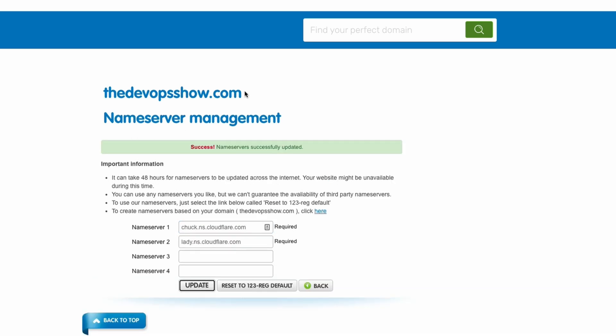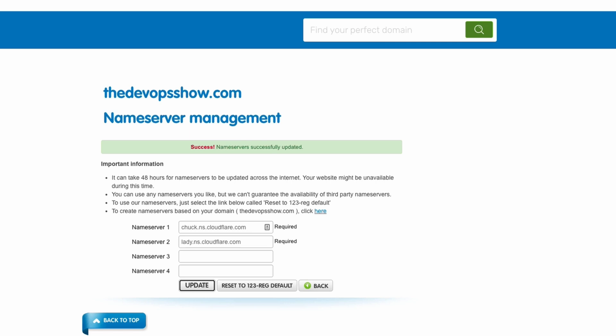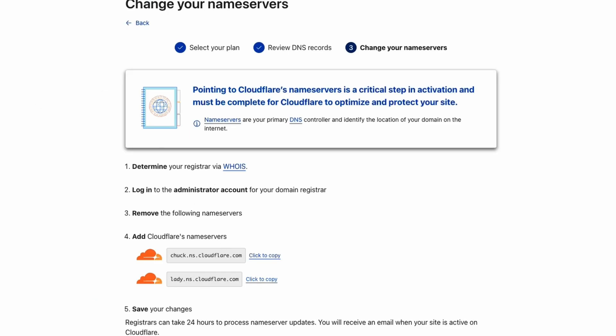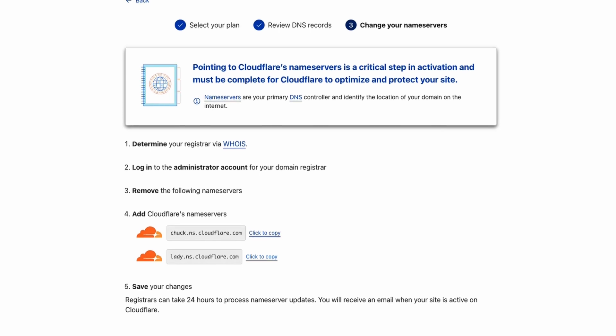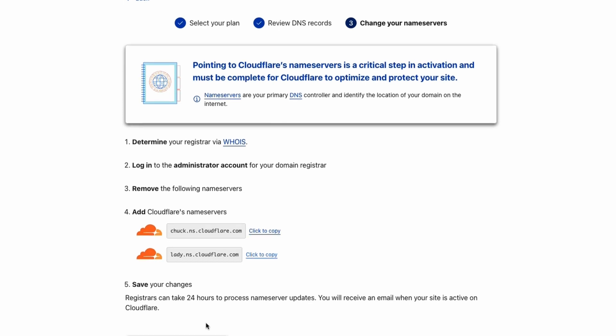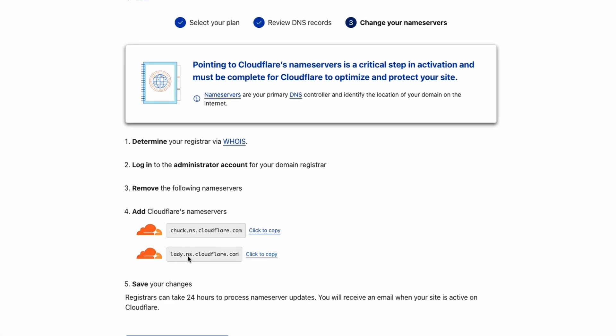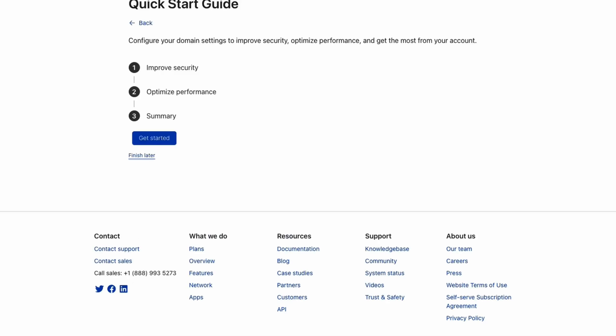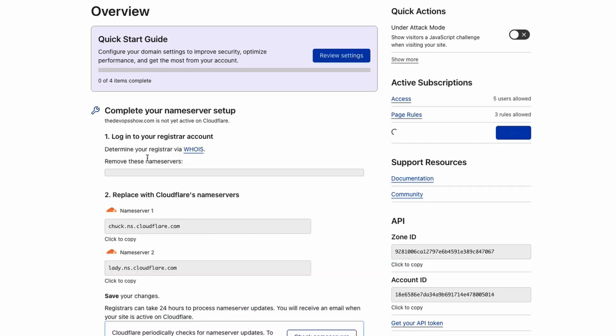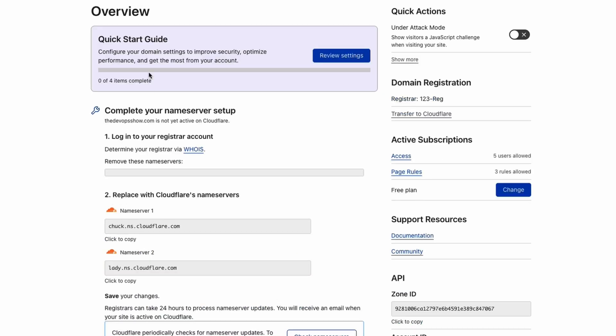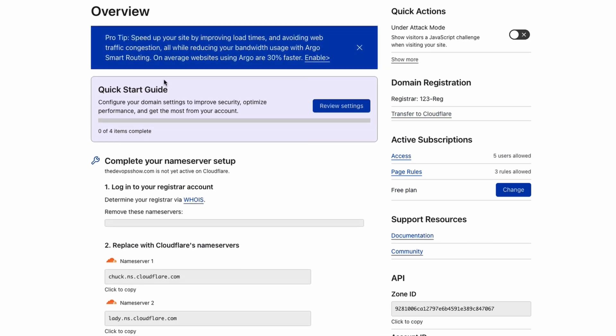We now don't need to do anything else in 123 Reg and we can go back to Cloudflare. We've added that in. Registrar's going to take up to 24 hours, and then we can hit done. It talks about a few things here that we can do to improve security and performance. I'm going to actually go through them with you. We're just going to hit on finish later.